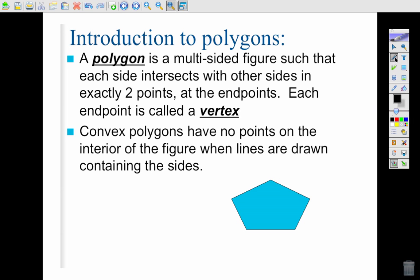A polygon is a multi-sided figure that intersects in exactly two points, so at each end of a segment it intersects with another segment — making it a closed figure. That point of intersection is called the vertex. A polygon will have the same number of vertices as it does sides.